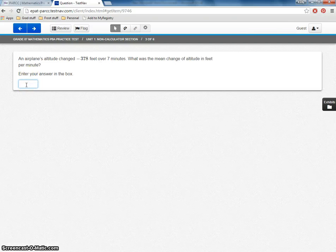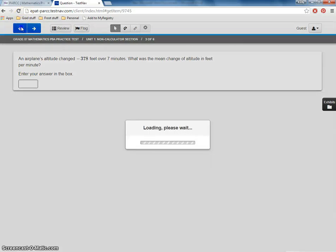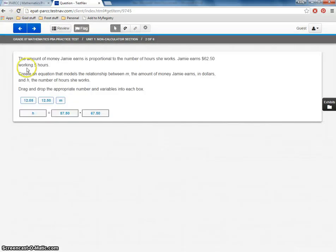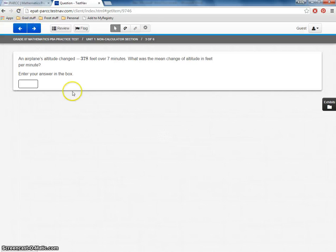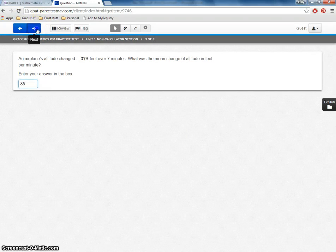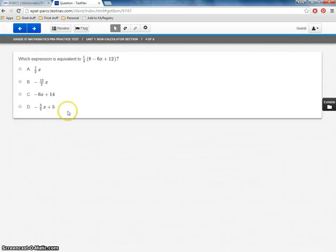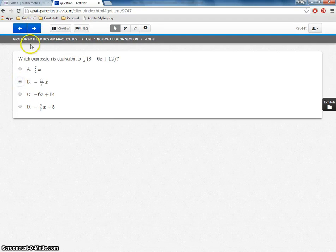Notice some of these, how we've seen three different formats so far. So we have the multiple choice. We had this drag and drop. And now we've got where we're going to enter our answer. The different formats of questions. We've got another multiple choice.